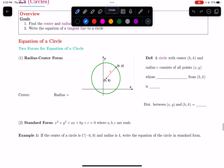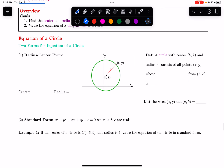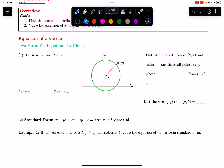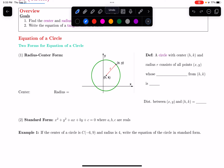There are two common forms for the equation of a circle. The first is called radius-center form. I'm going to motivate the equation with a picture. In this picture I have the center of my circle, my circle has a radius which I'm calling r, and then (x, y) is some other point on the circle.